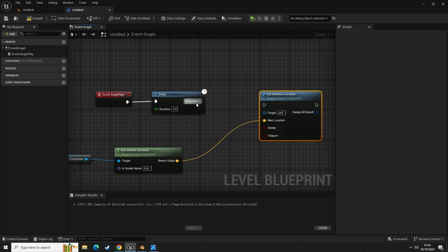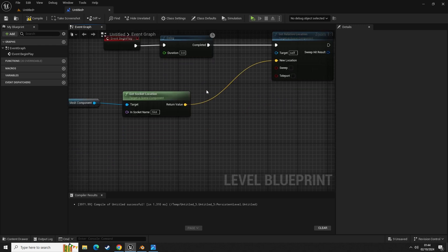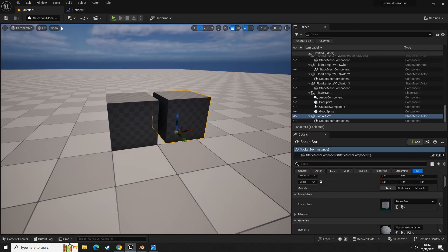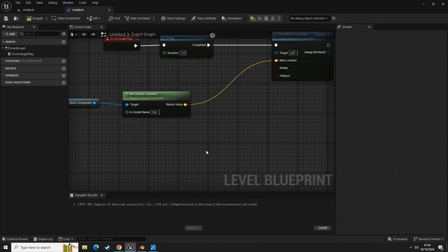Our target is going to be the second cube, so let's select that second cube and create a reference.